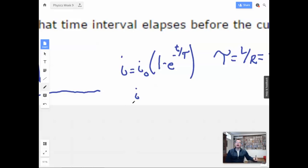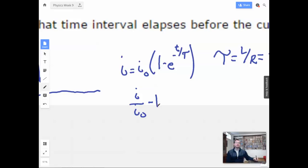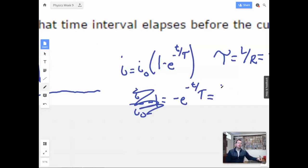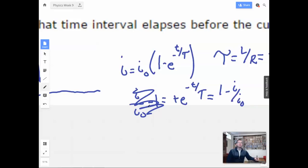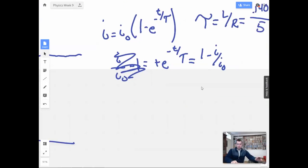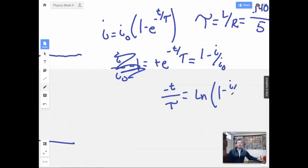Now I'm going to simplify. I'll do i over i-naught, then subtract 1 to get negative e to the negative t over tau, which equals 1 minus i over i-naught. Now I'm going to take the natural log of both sides. So negative t over tau equals the natural log of 1 minus i over i-naught.